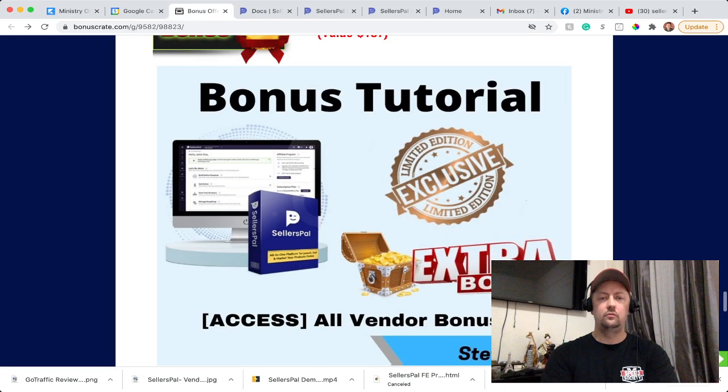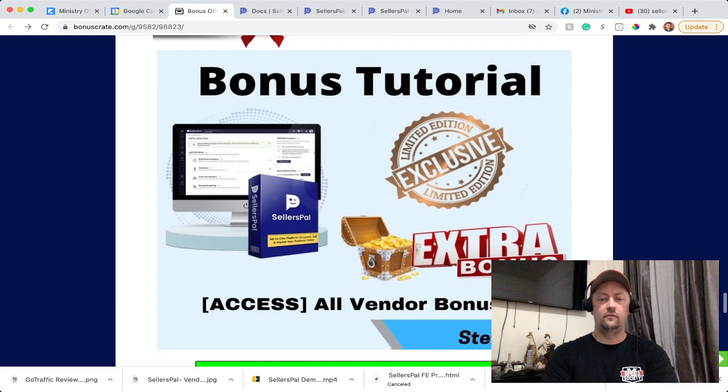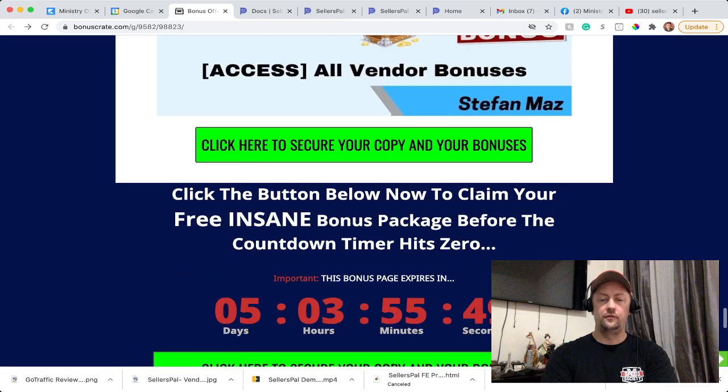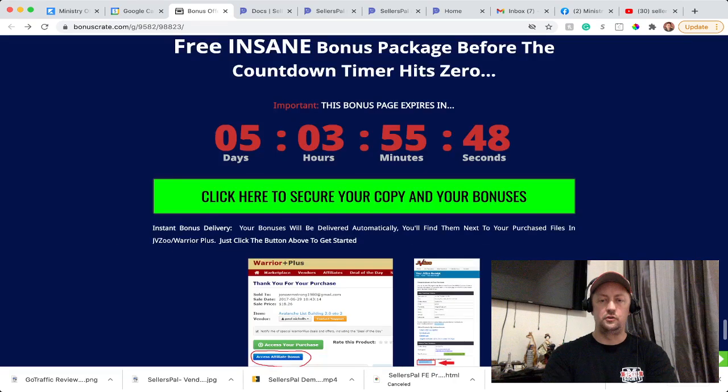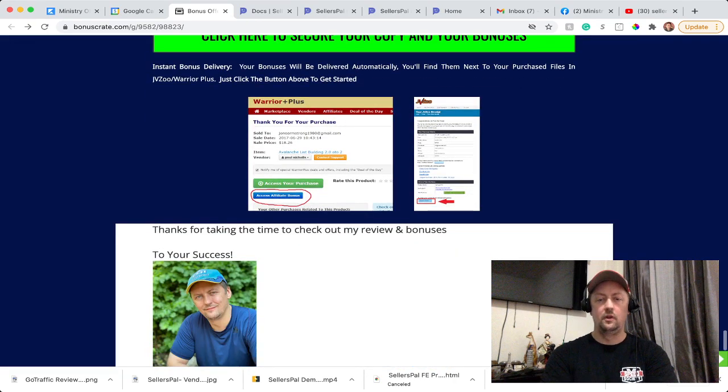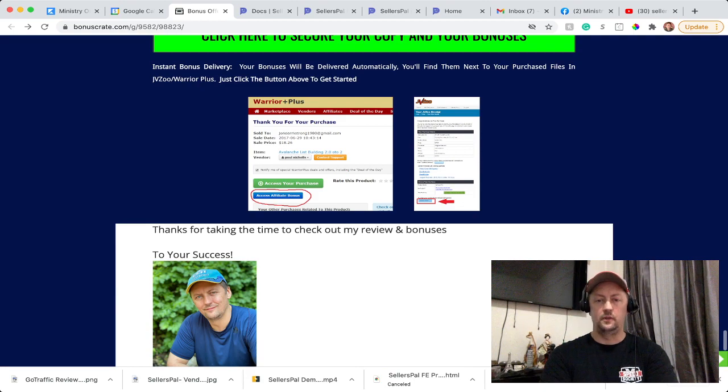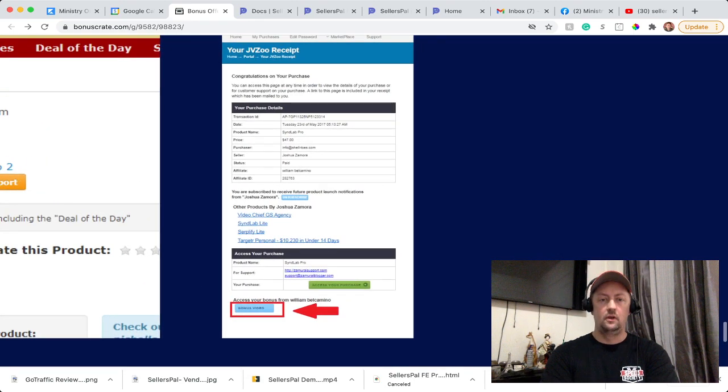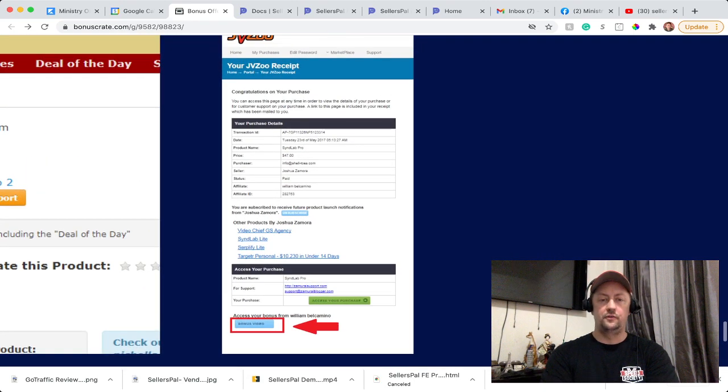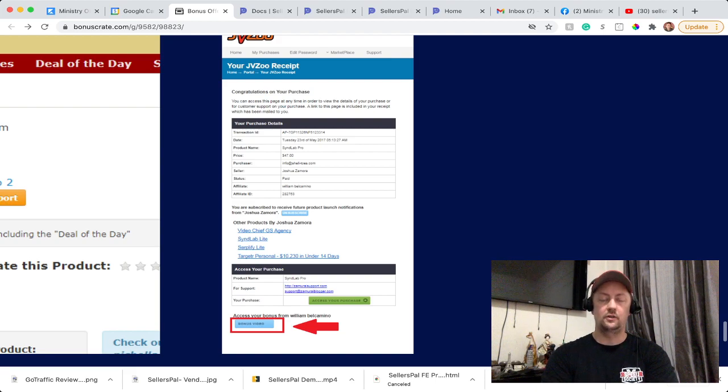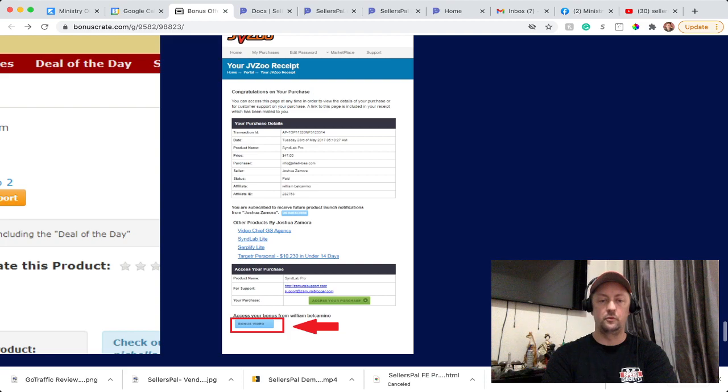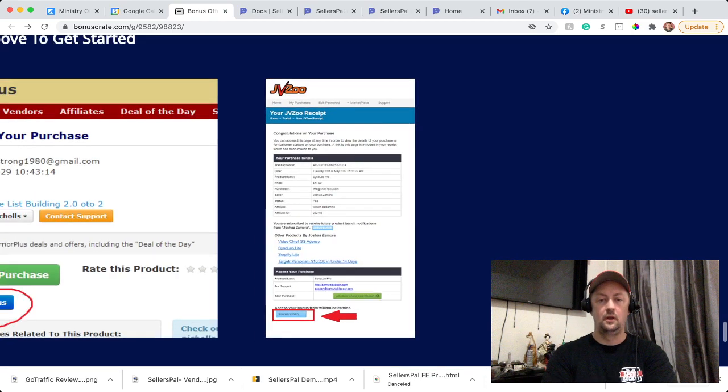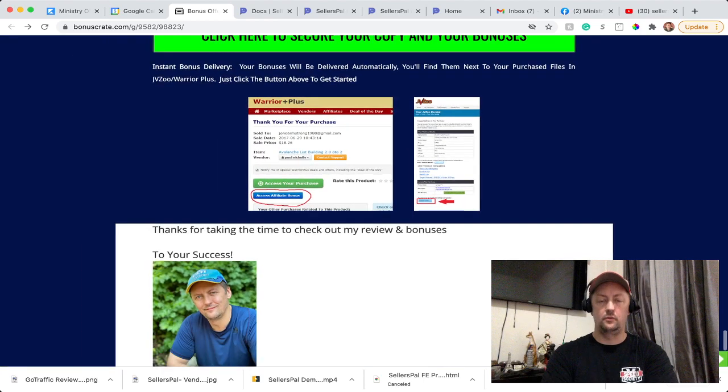Once you get the offer on JVZoo - this is a JVZoo offer - you will go to this page. Let me make that a little bit bigger for you. On your JVZoo receipt at the bottom, you're going to have a blue square. When you click that square, you'll be able to access all of the bonuses. And if there is any problem, you can always reach out to me and I'll help you to get the bonuses.